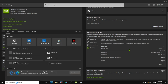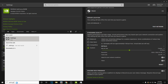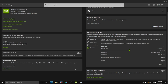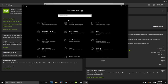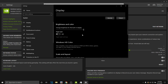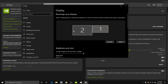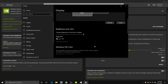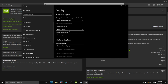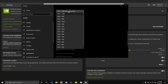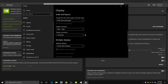Go into your settings, go to your display, and make your main monitor 1680x1050 — switch it from 1920x1080 to 1680x1050 — and then you've got stretch resolution.